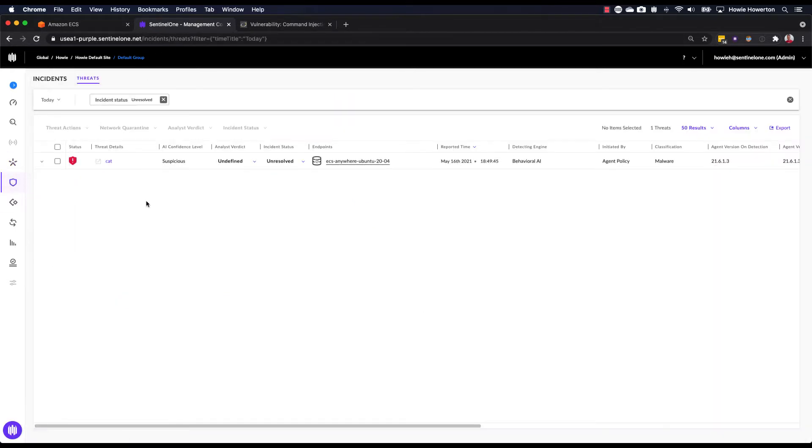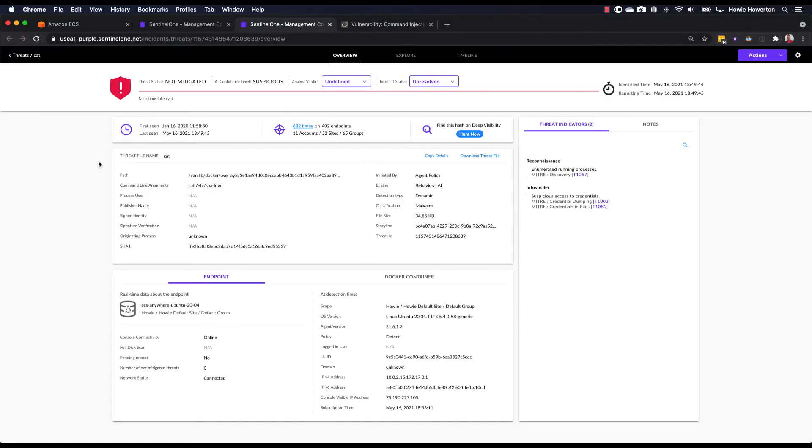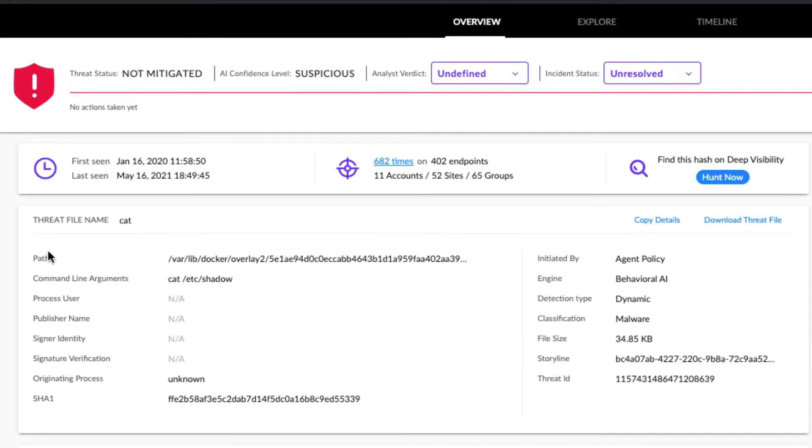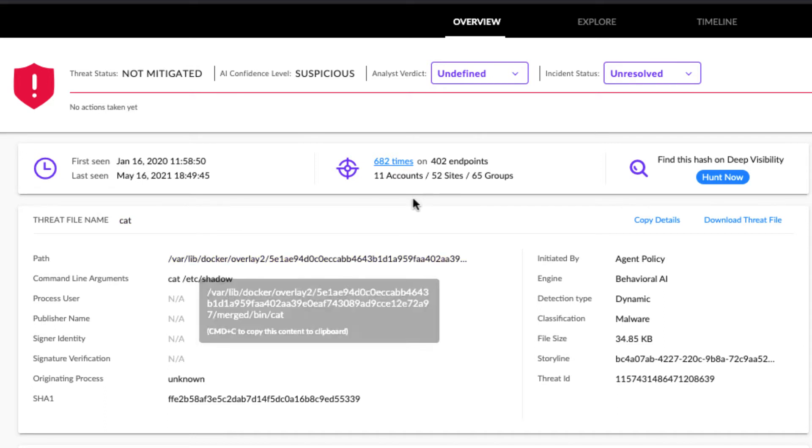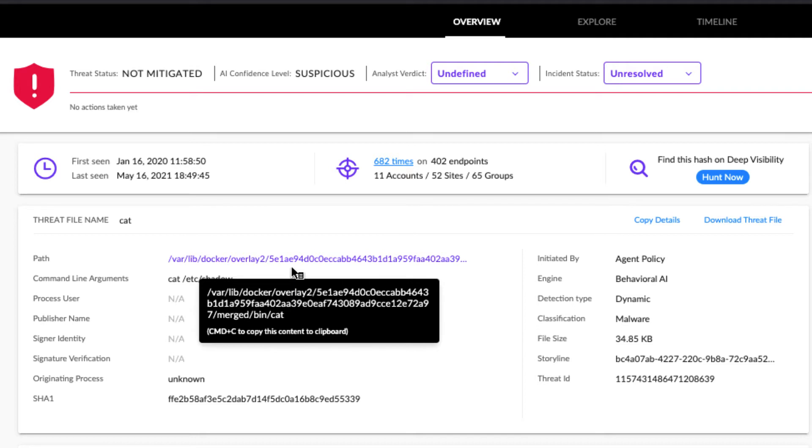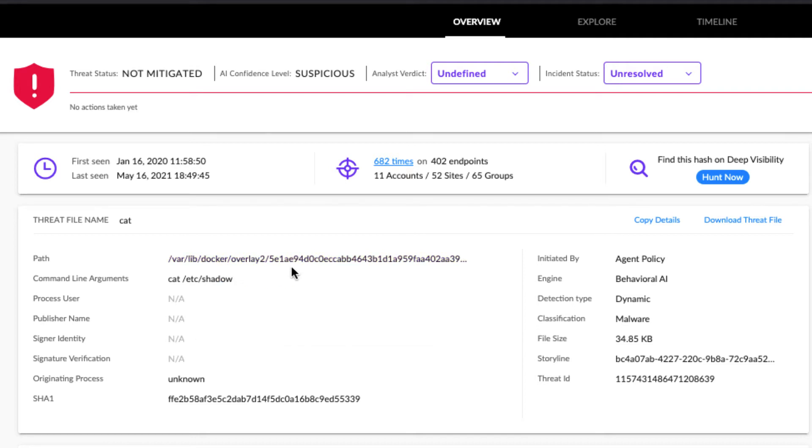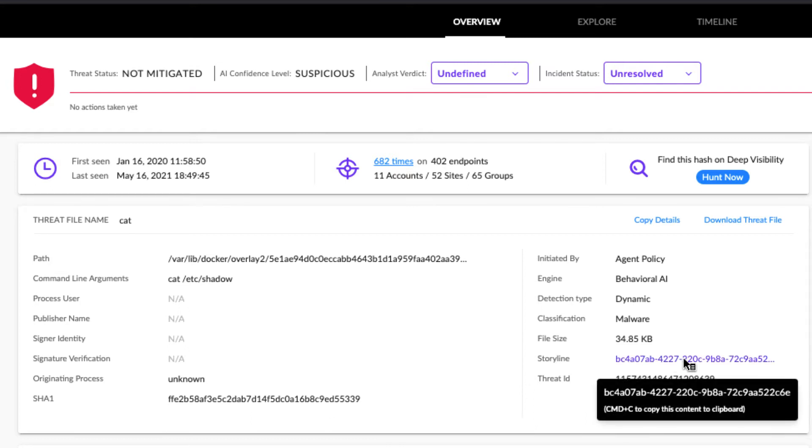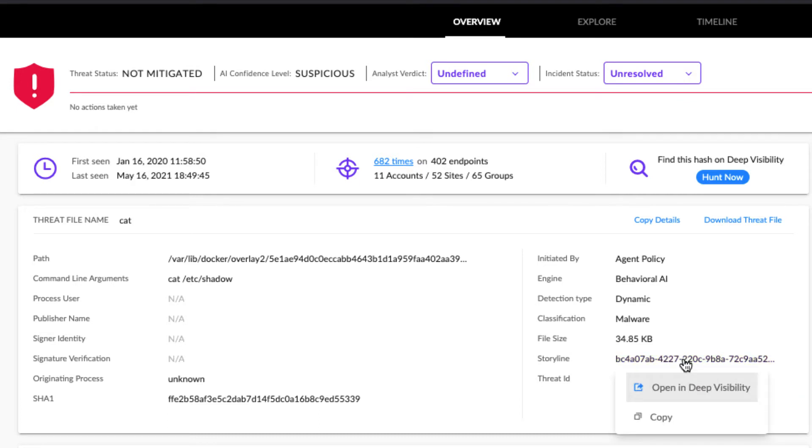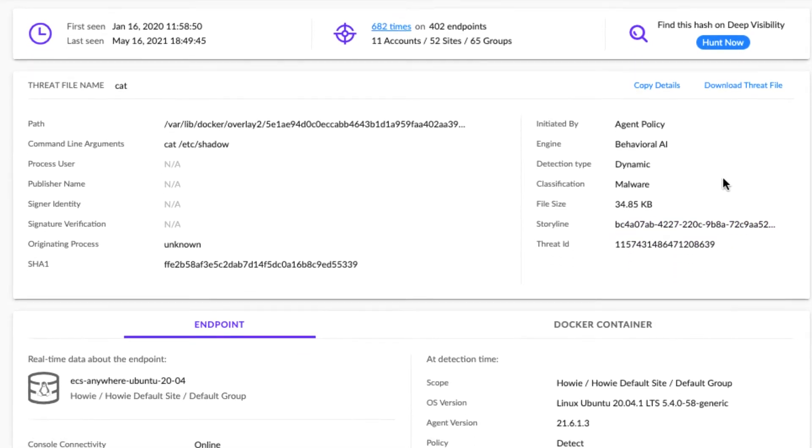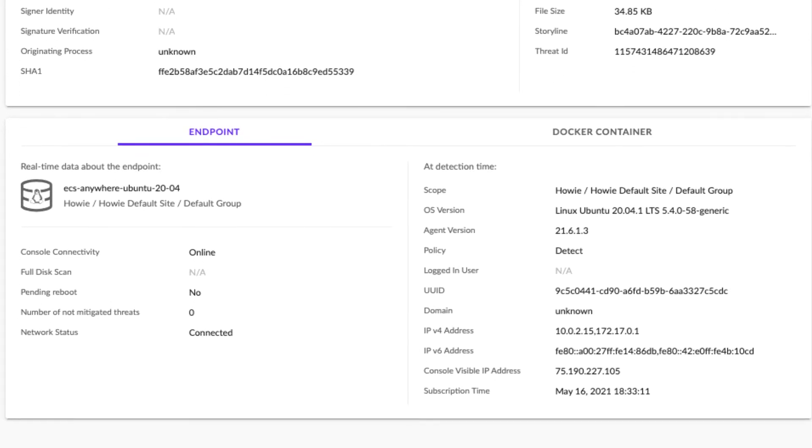And here we can see we have a detected threat. And if we click on the threat details for this incident, that brings us to the threat details screen. What we can see here up at the top is the current threat status. We also have details about the timing of this incident and prevalence details. Other static information about the threat, such as the file path, command line arguments that were sent. We also have policy and engine details, a link to deep visibility for the storyline details.